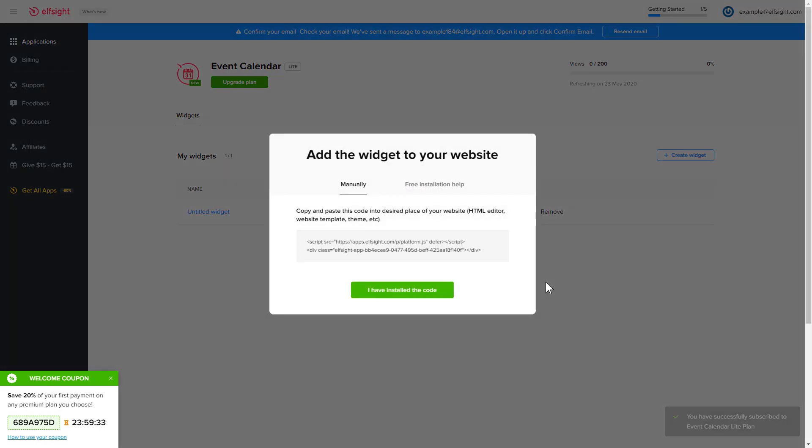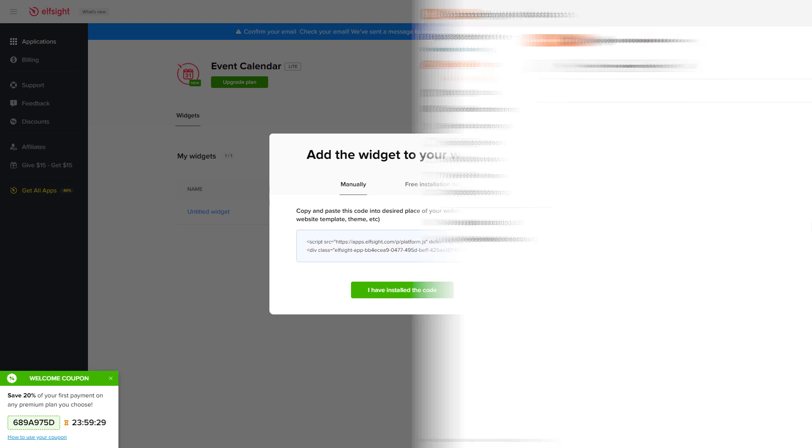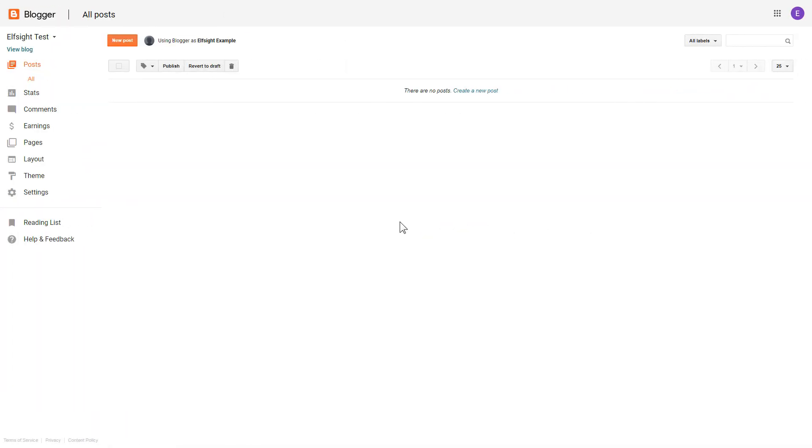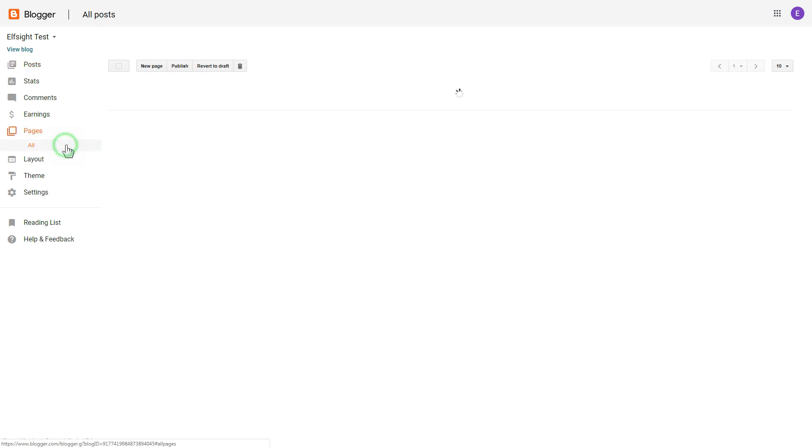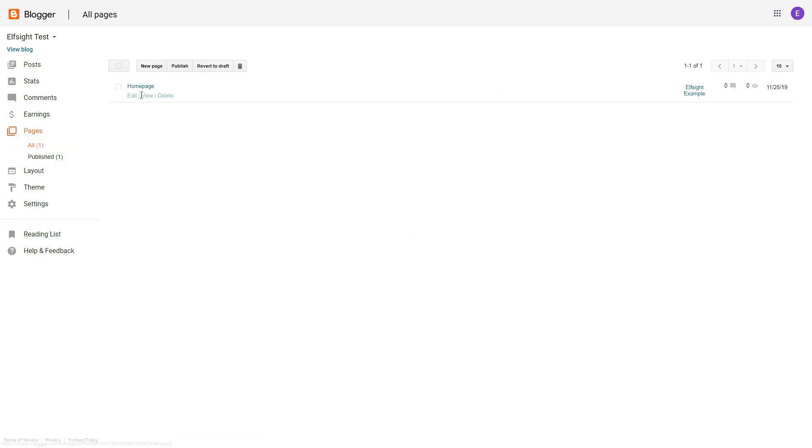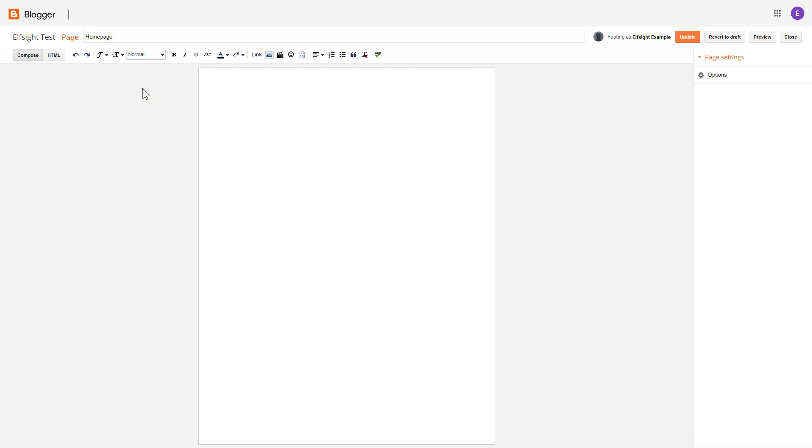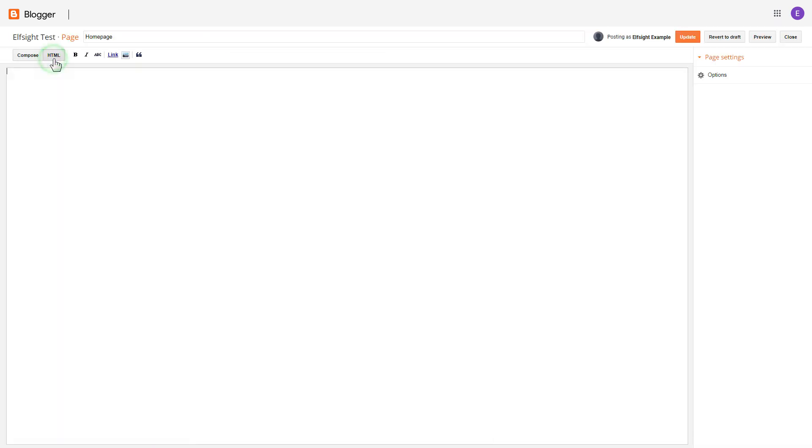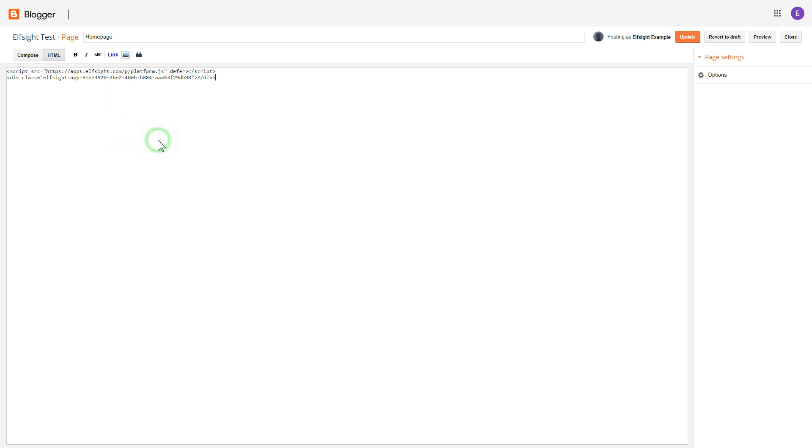Click on the code to copy it and go to your website admin panel. After you've logged into your Blogger admin panel, go to pages and select the required page. Press HTML button to open the page's HTML editor. Next, paste the widget's code to the HTML source editor window and press update.